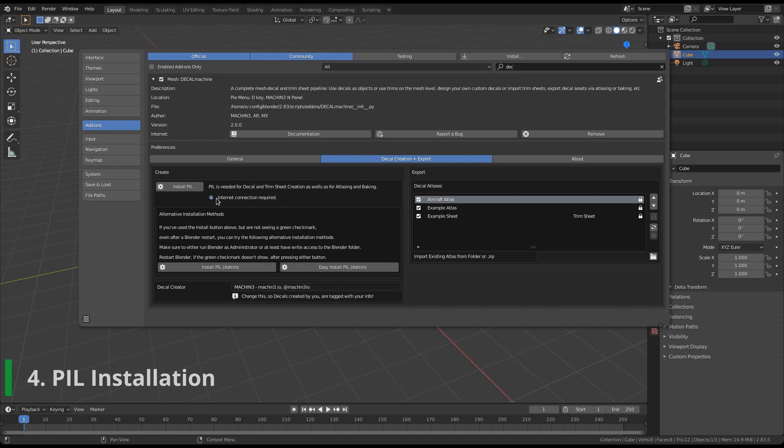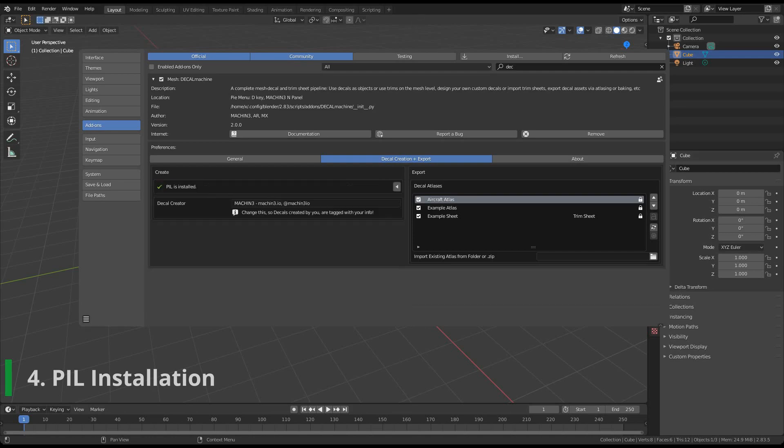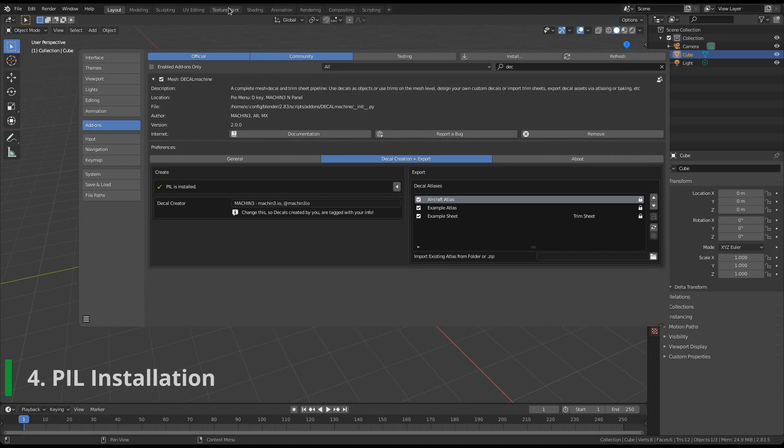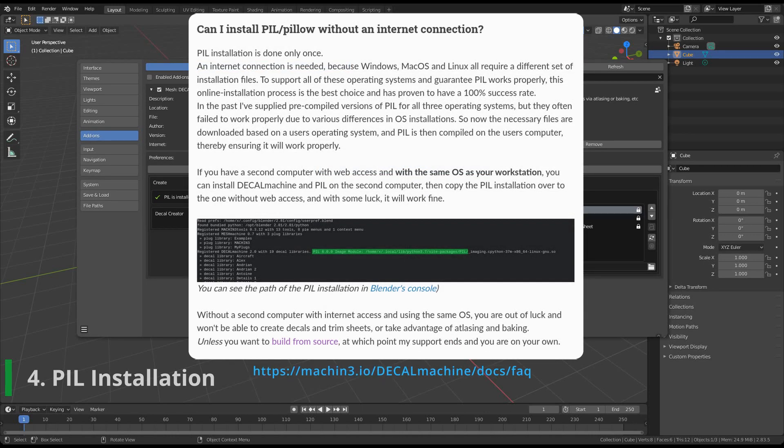Otherwise, click the installation button at the top, while having an active internet connection. The buttons at the bottom are rarely necessary fallback approaches, and require admin privileges. The system console will show you exactly what has happened. And with the installation successful, the green check mark will be displayed. If you don't have an internet connection and need to install PIL, read this.